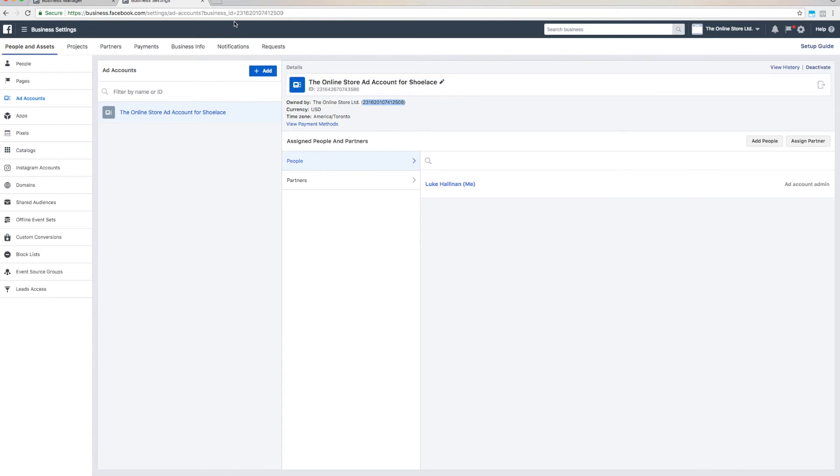While you're here, you should double check that your business manager account owns the ad account you want to connect to by checking that the owned by section matches your business manager account ID.